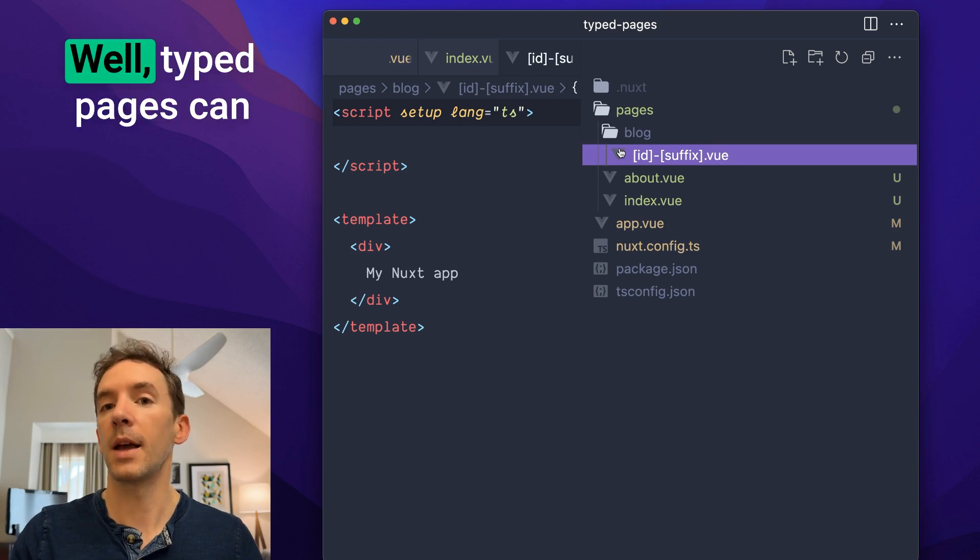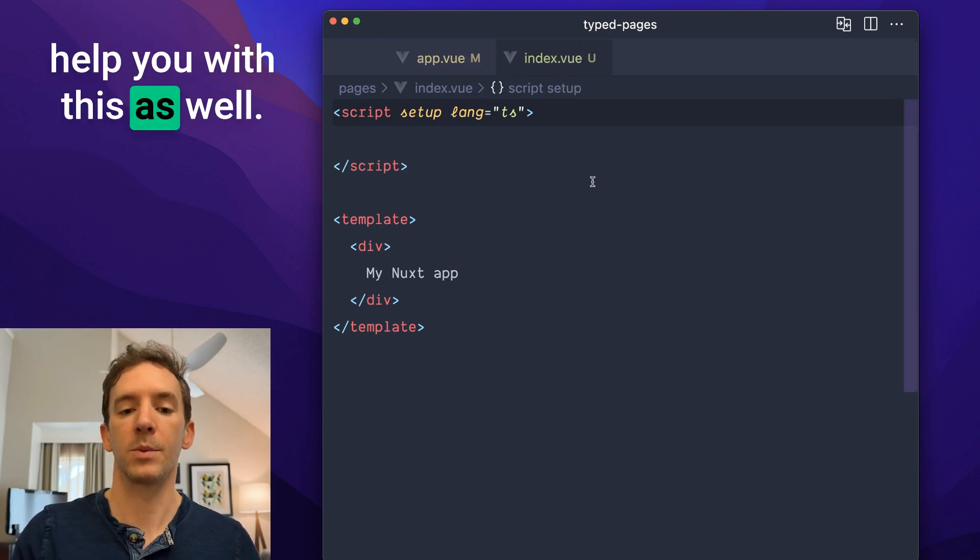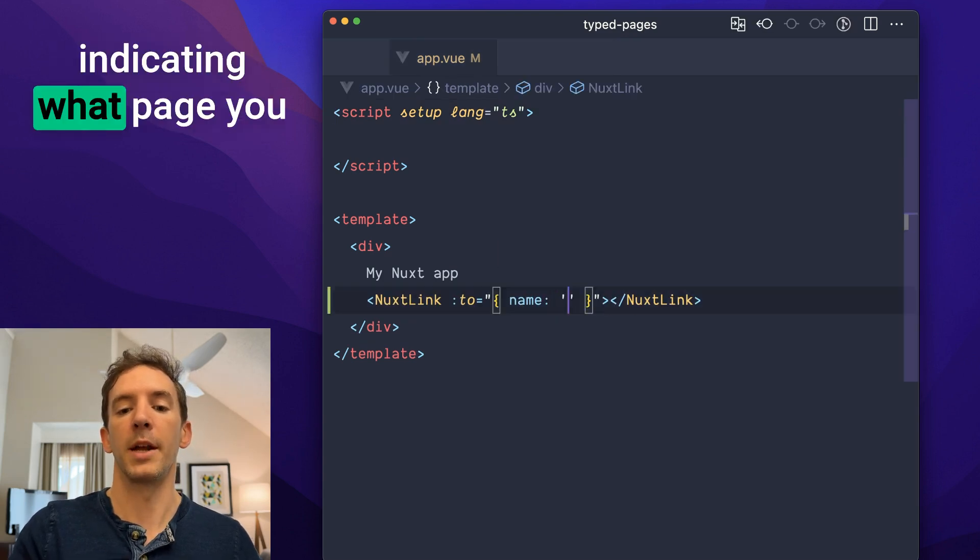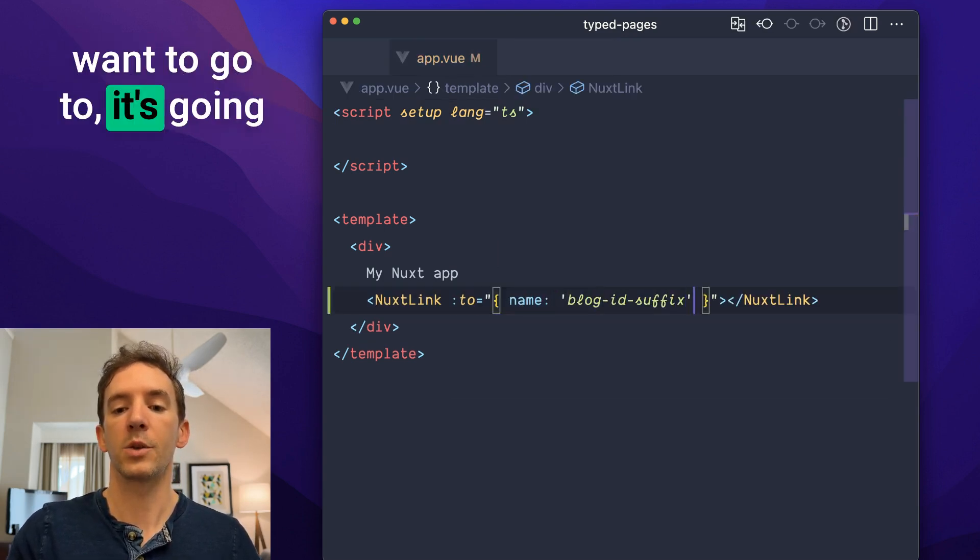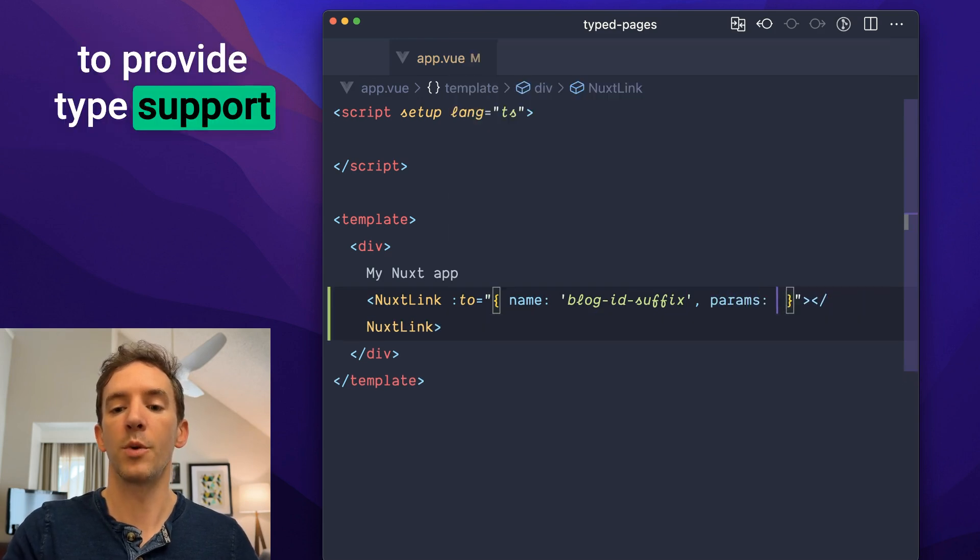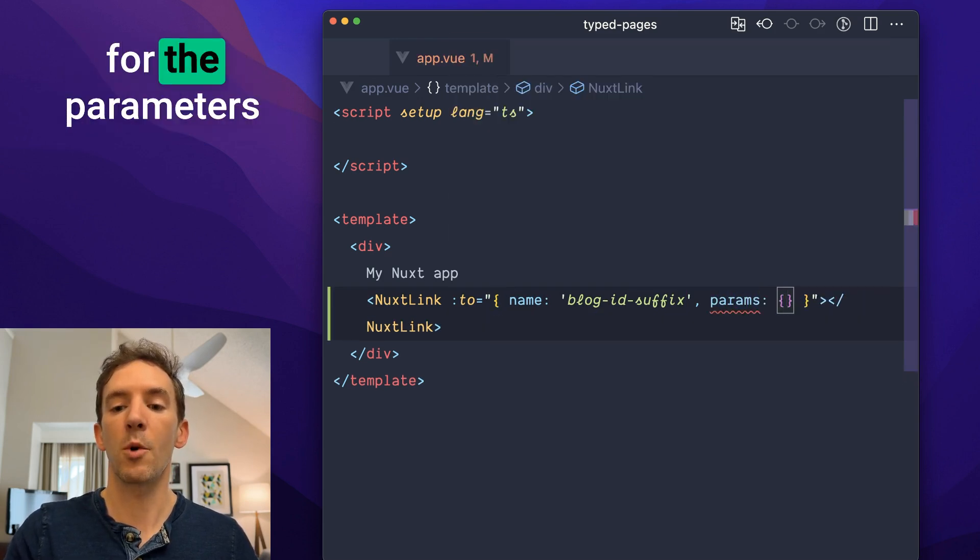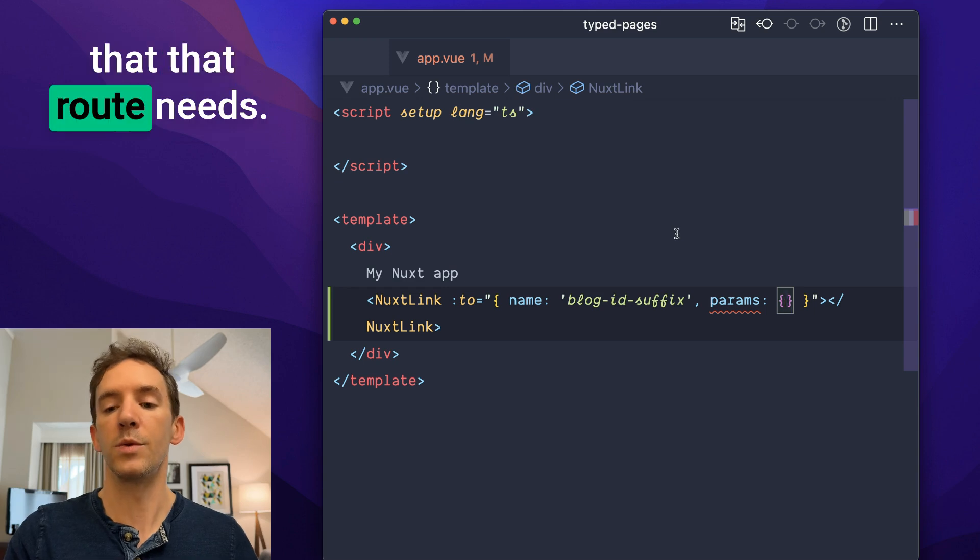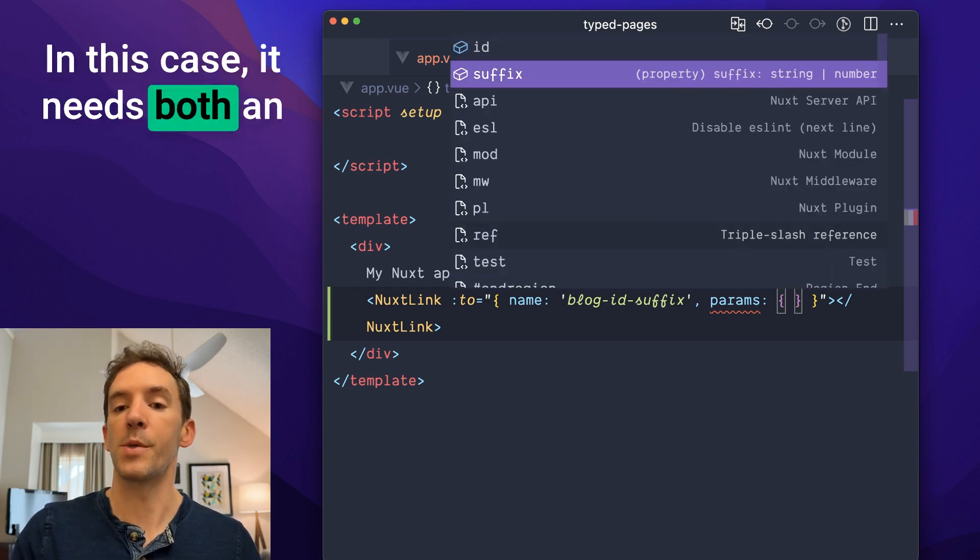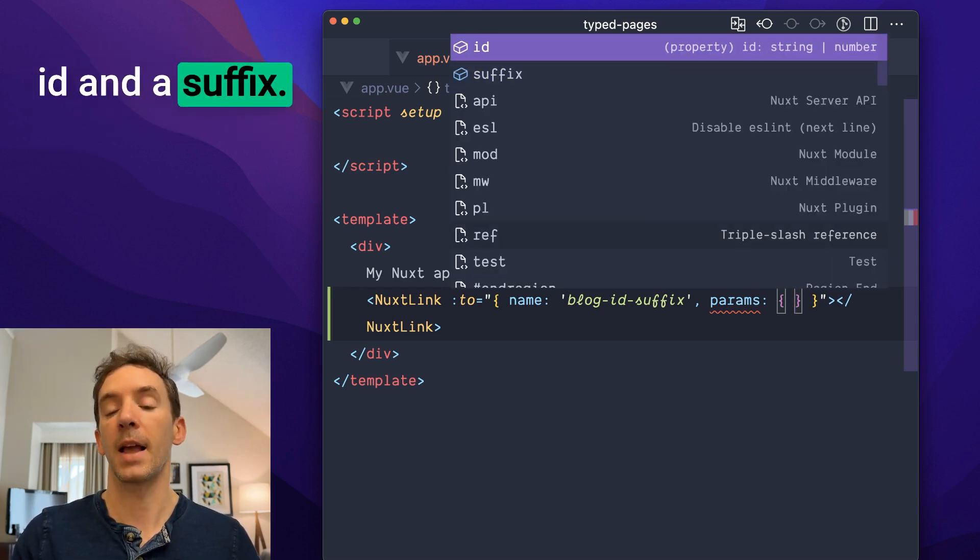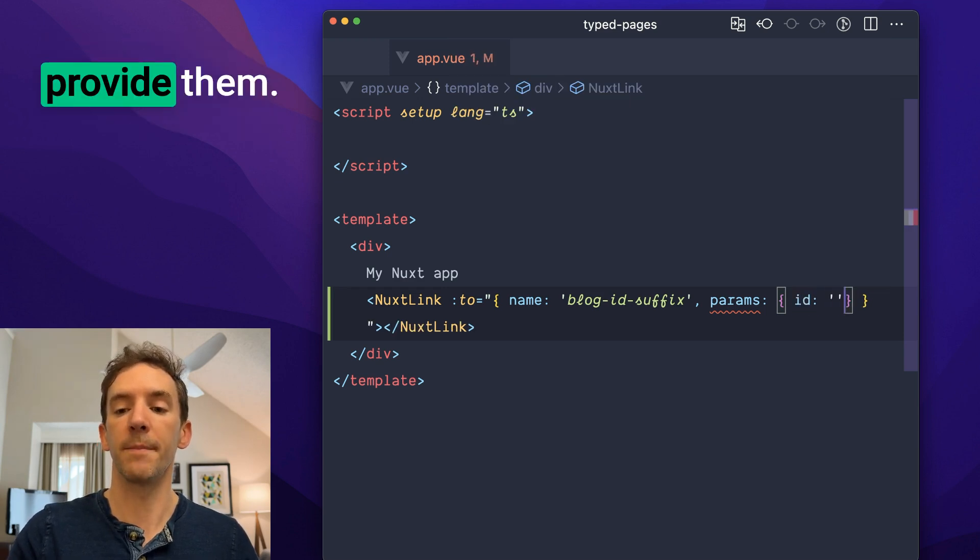Well, typed pages can help you with this as well. Now, when you're indicating what page you want to go to, it's going to provide type support for the parameters that that route needs. In this case, it needs both an ID and a suffix, and so you'll be forced to provide them.